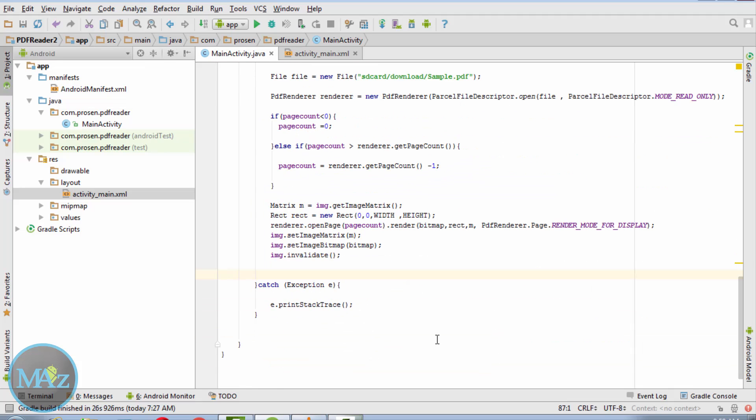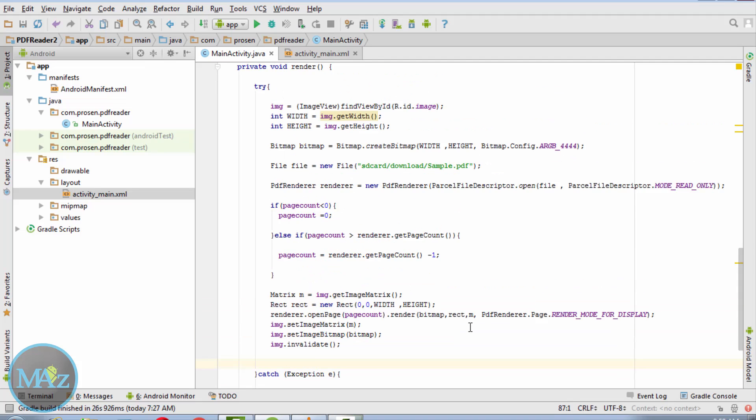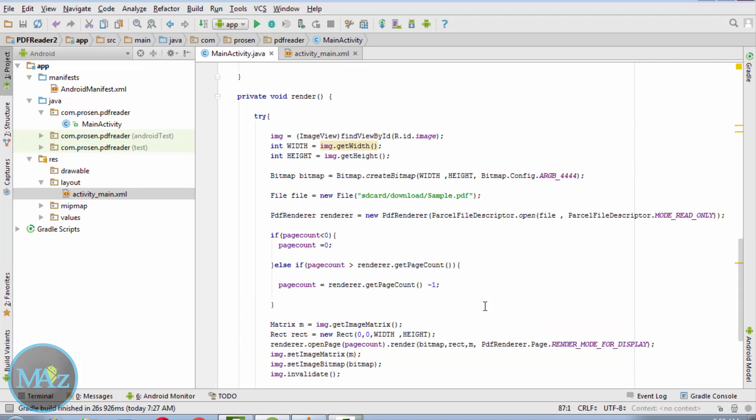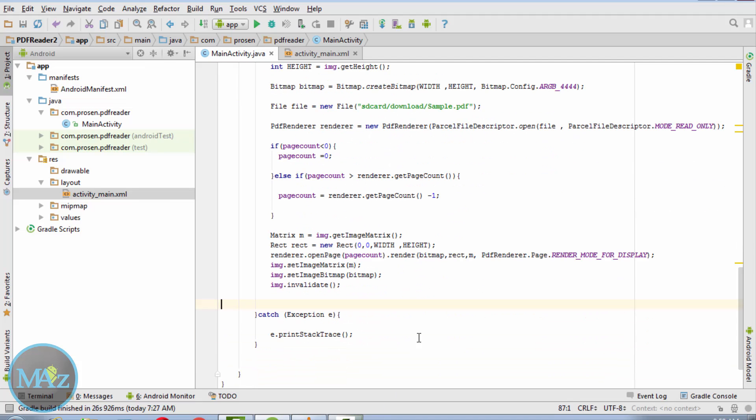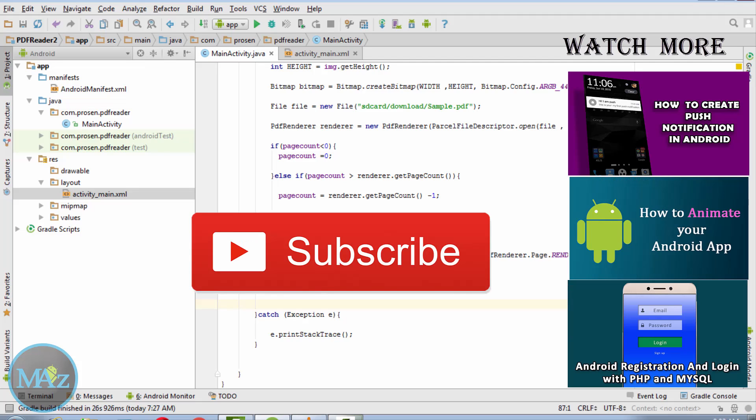Now this finished the complete coding part of PDF reader application. Now you can compile and test it in the real device. Thanks to all of you for watching this video. Please thumbs up. If you have any question, you can ask in the comment section below. So stay tuned to Multi Android Zone for more apps and game programming. Bye for now, have a good day.